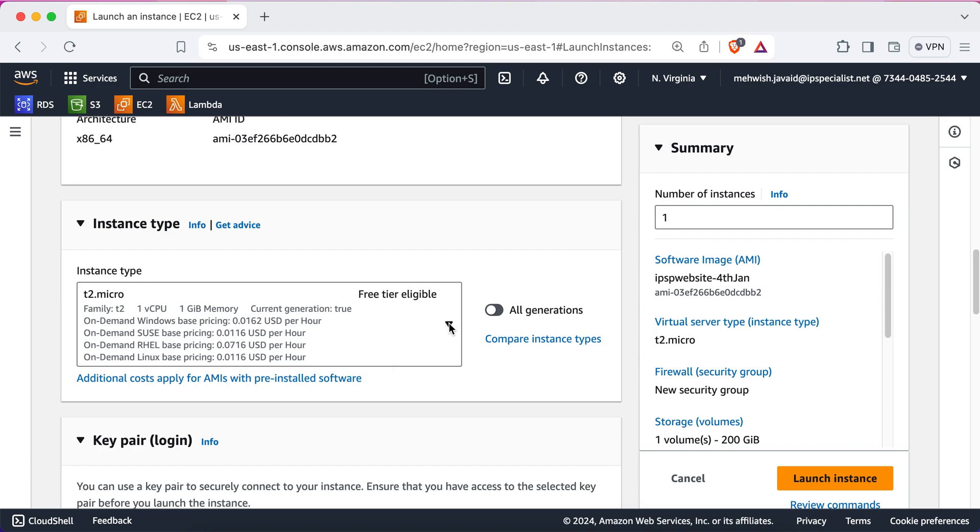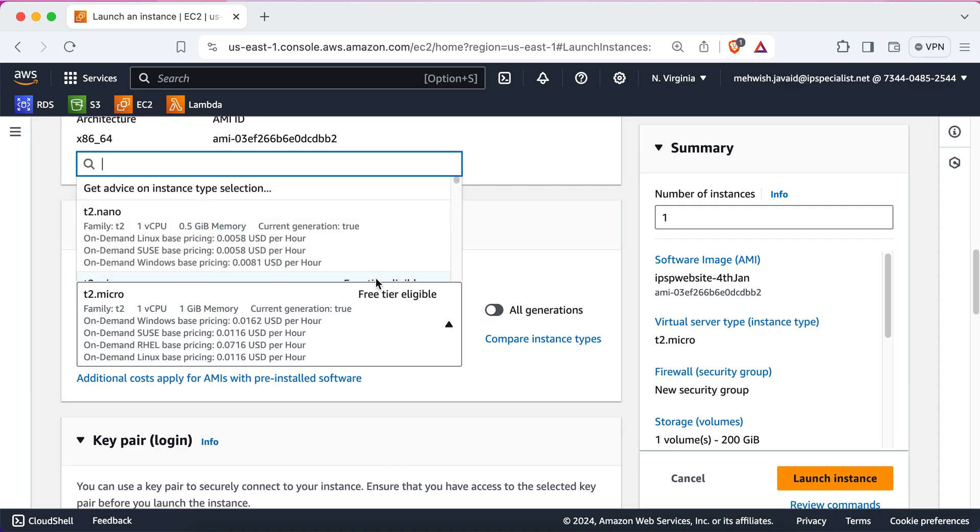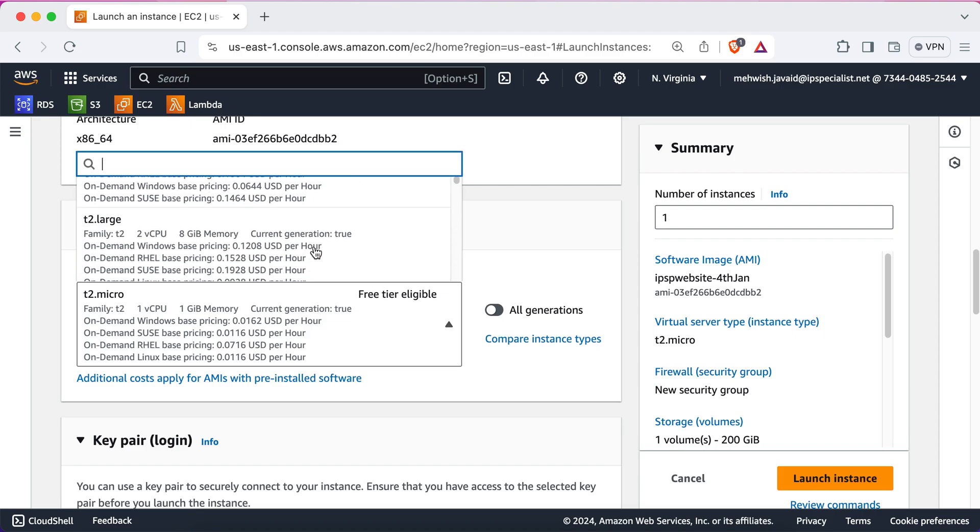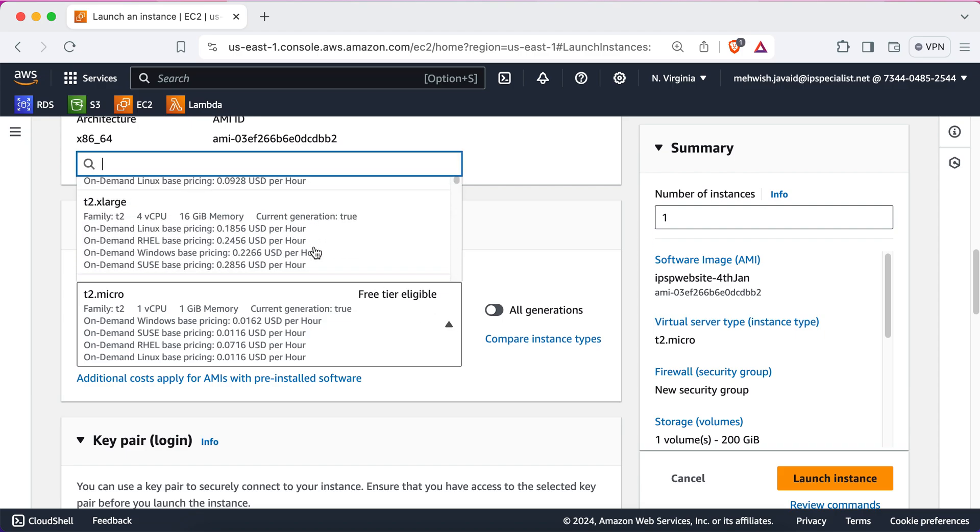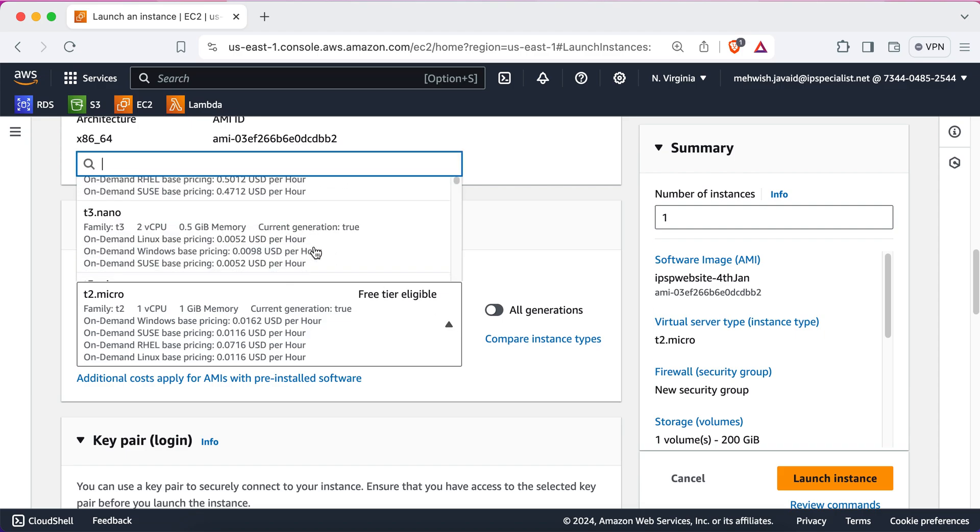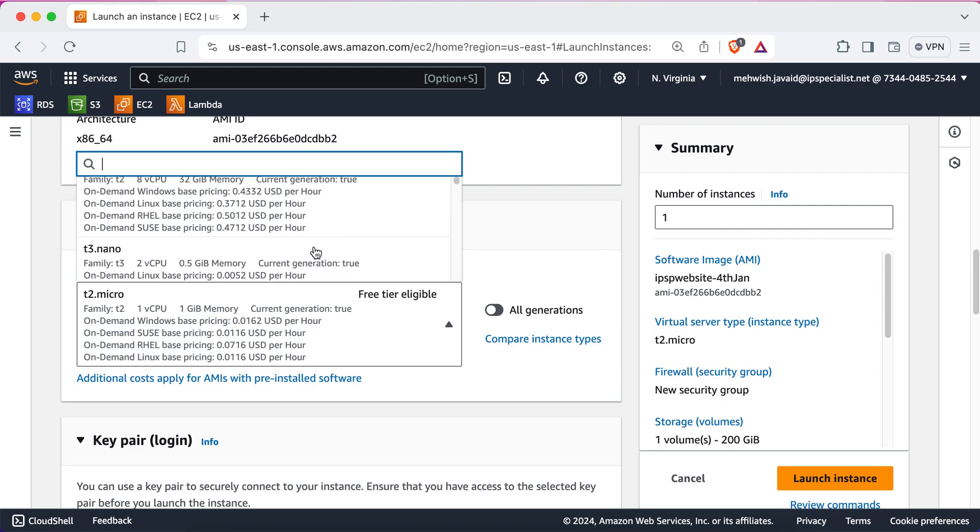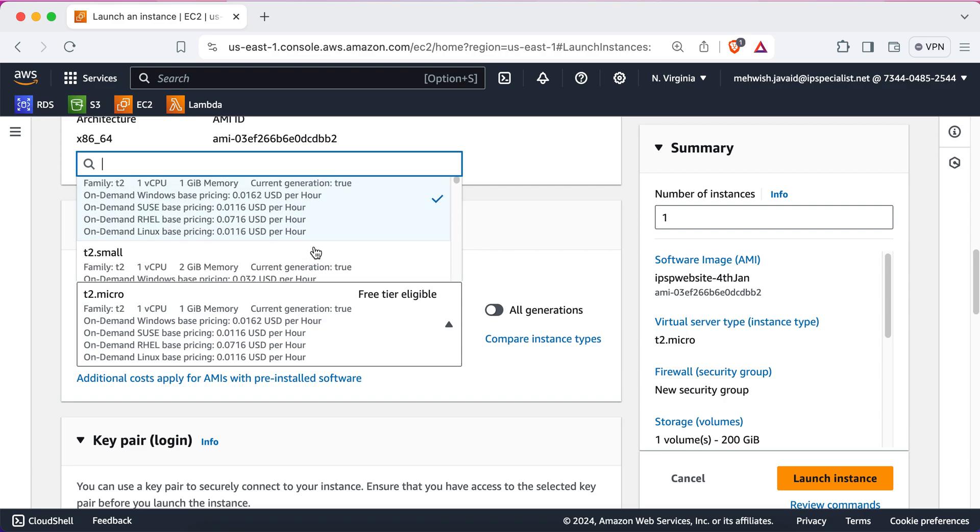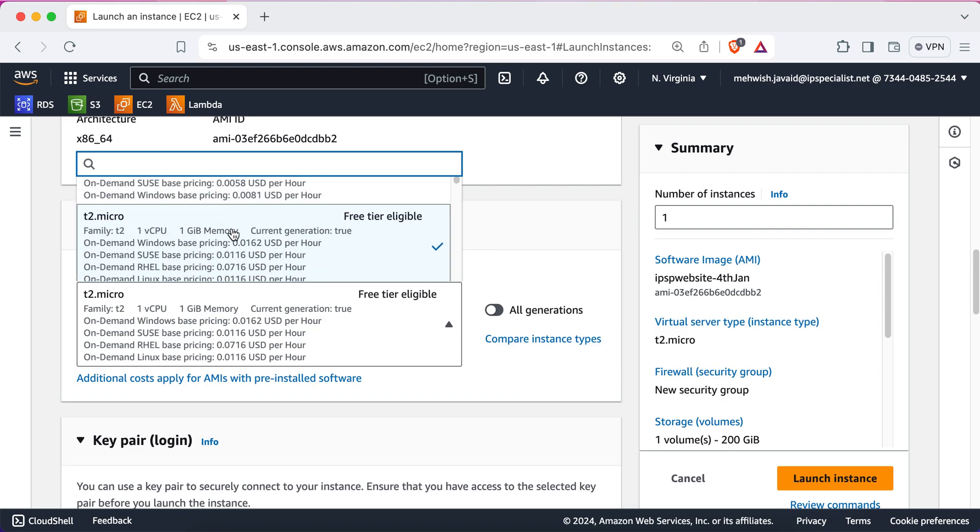You can just click on this button if you want to see other options available. So, these are the other options. And we have selected T2 Micro.